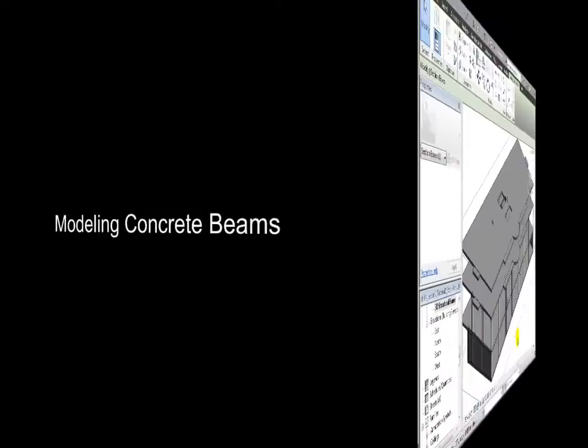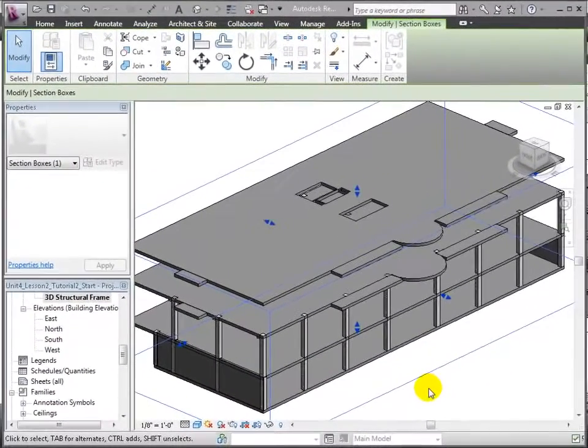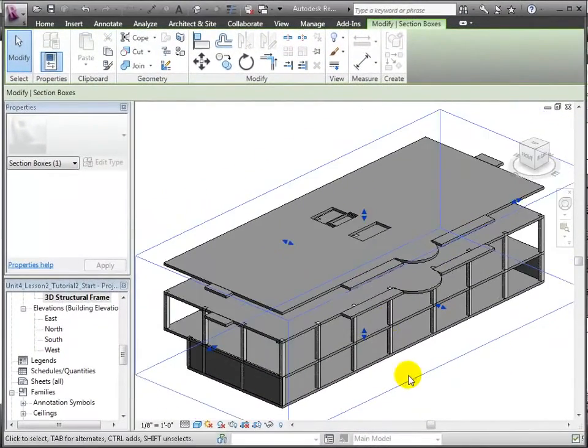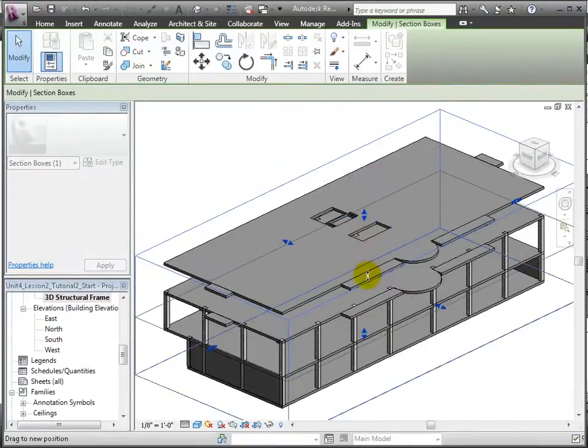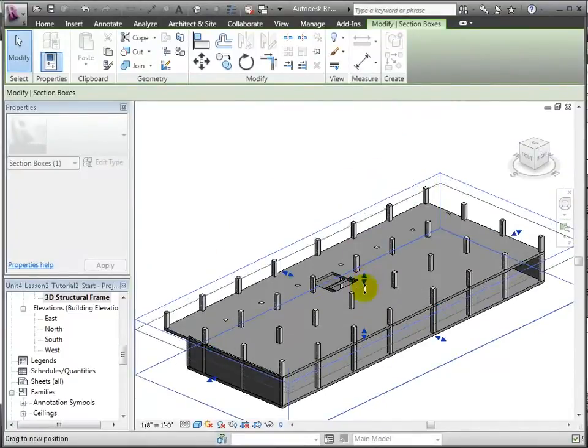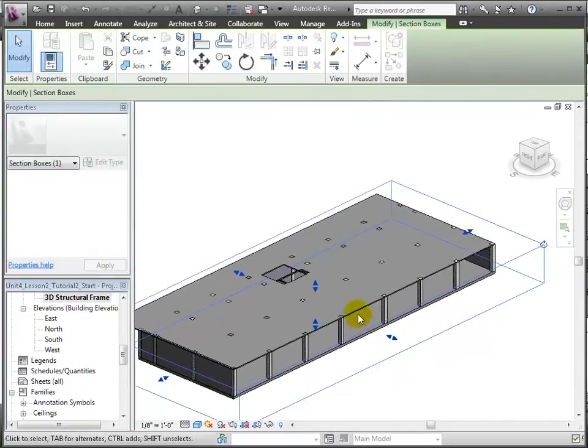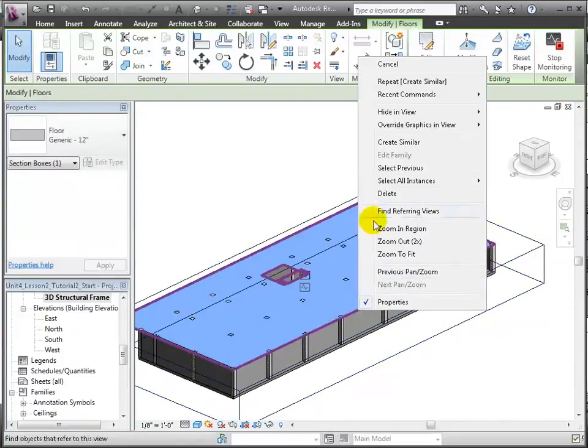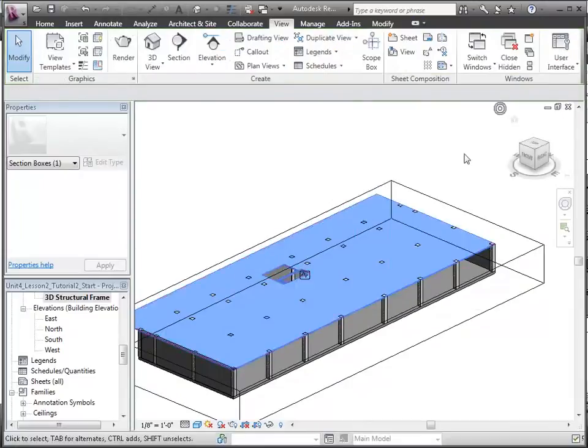Next, we'll place some concrete beams between these columns to support the floor above. Let's move down the top surface of the section box to clip away the upper floors. Then, we can also hide the floor element in this view so we can clearly see the tops of the columns upon which we're going to place the beams.